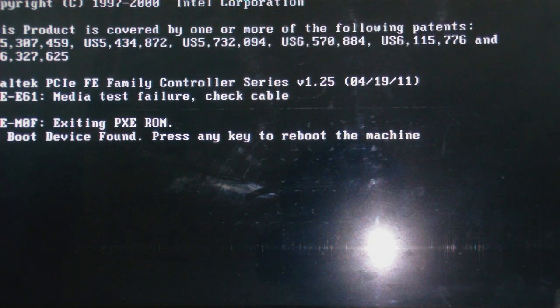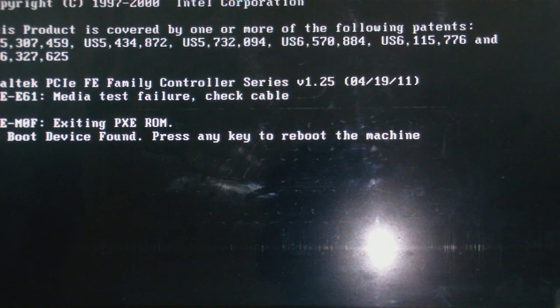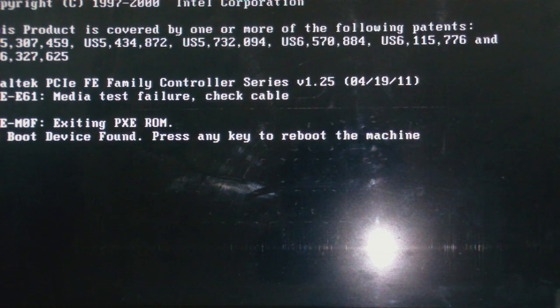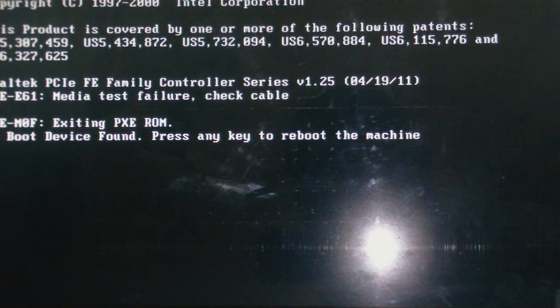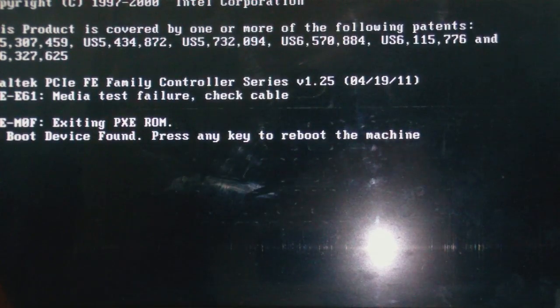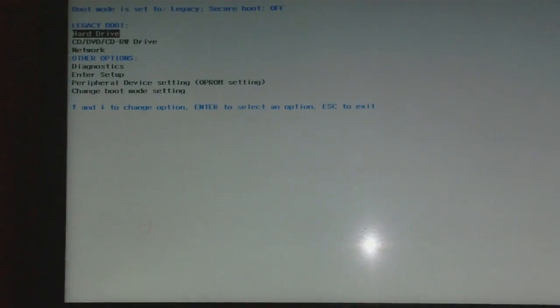If the hard drive is the first boot device and you're seeing this message, that simply means your hard drive is not working. Just to check if it's okay, I'm going to set the hard drive as the first boot device. I'll press Ctrl+Alt+Delete to restart, then press F12 to go to the boot options.